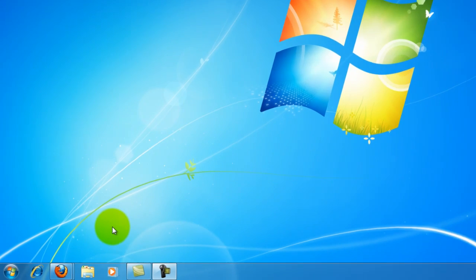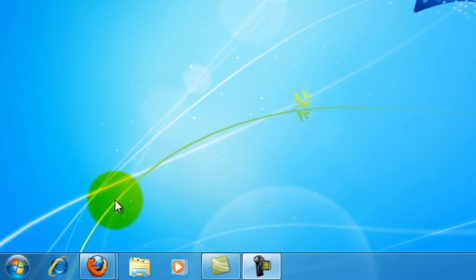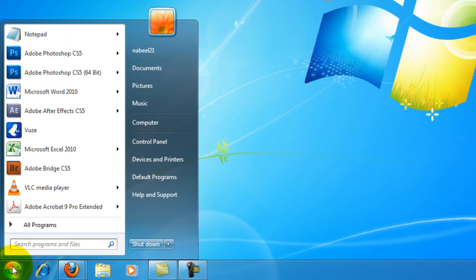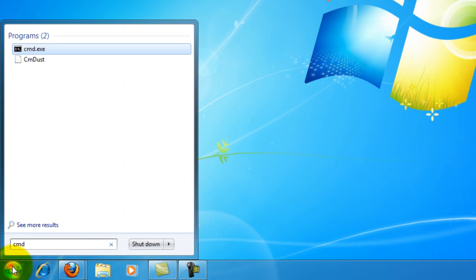In order to see that account, what you'll have to do is go to start and type in CMD.